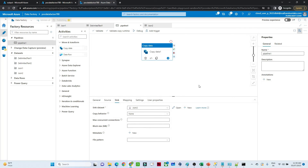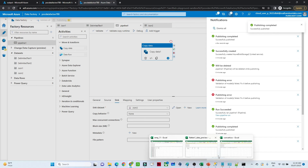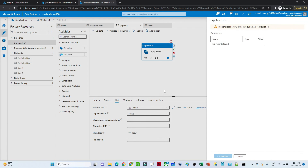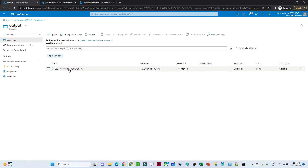We will now trigger the pipeline and see whether the file is getting saved properly with the converted time zone. Click publish and wait for it to complete. Once published, click 'Add trigger' then 'Trigger now'. After it completes, go to the output folder and click refresh. You can see the file is saved with a timestamp — third of July, 11:40 — properly converted into Indian Standard Time.